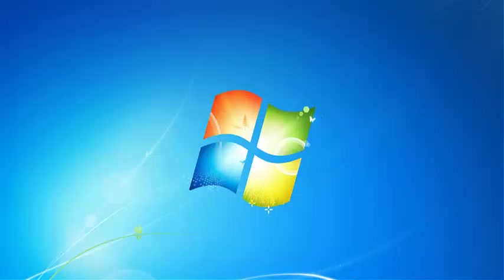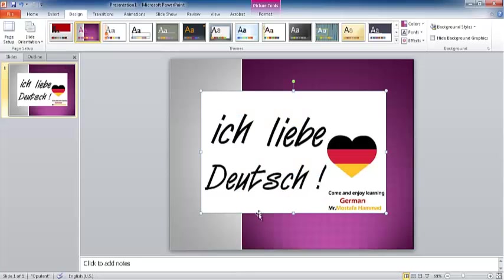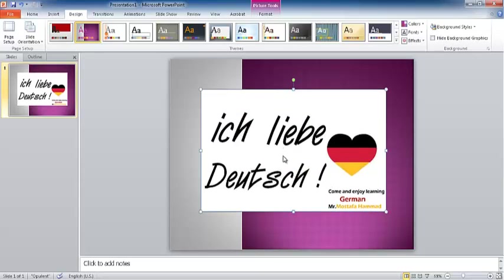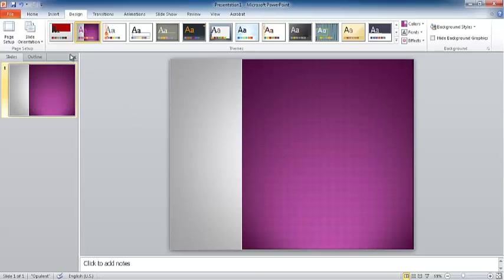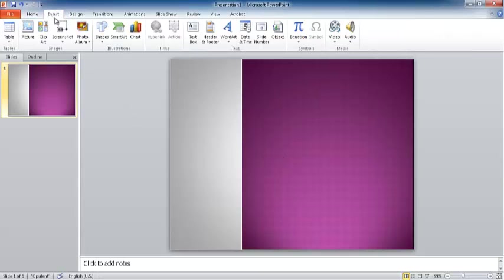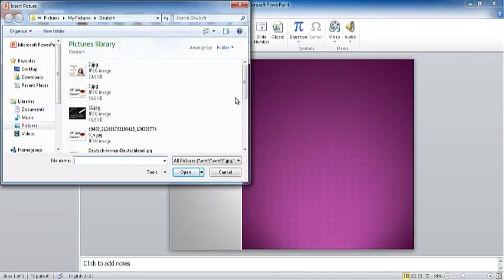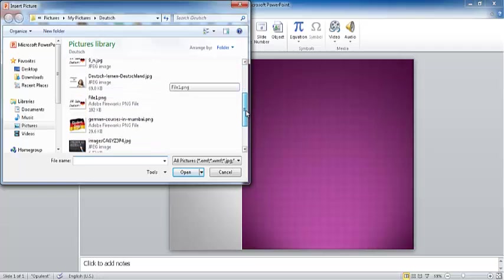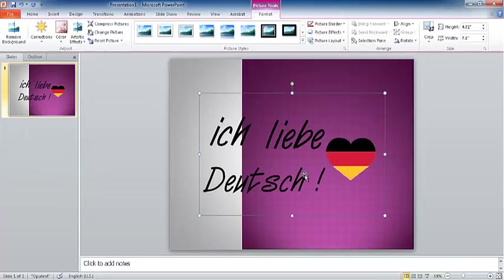Let's check the file. Go back to PowerPoint, delete this image, go to insert picture, and select the file that we created, the PNG file.